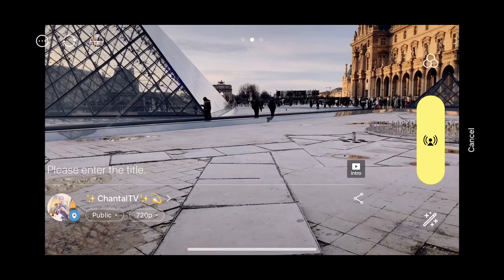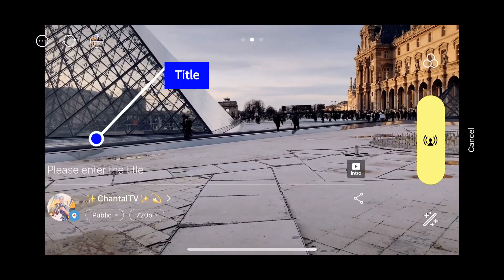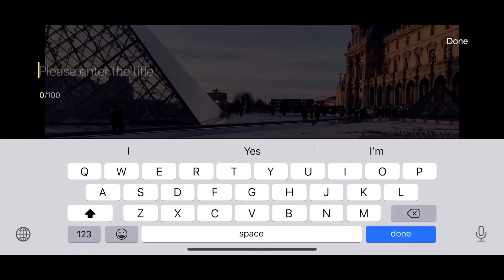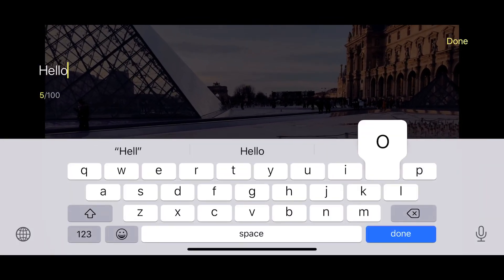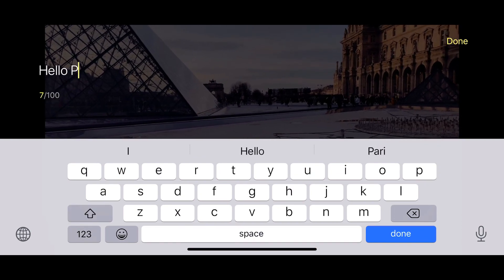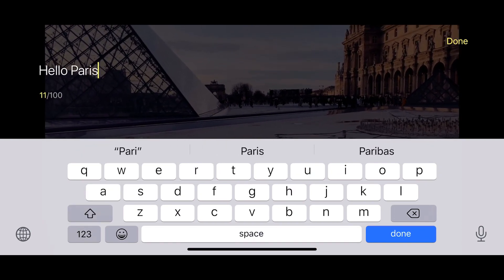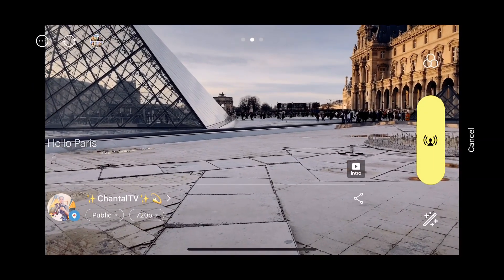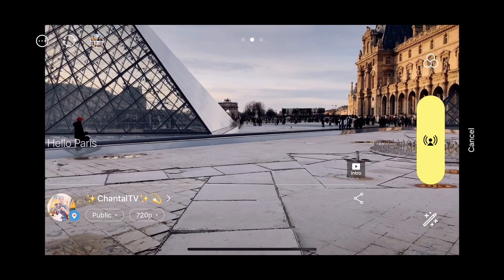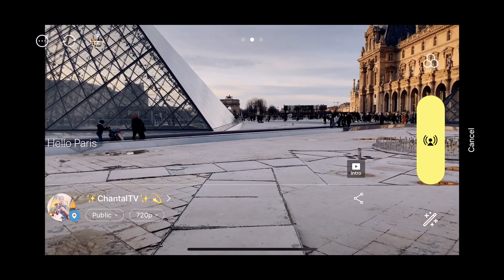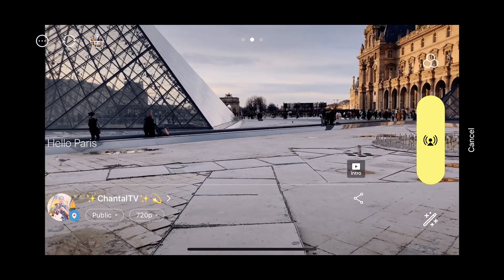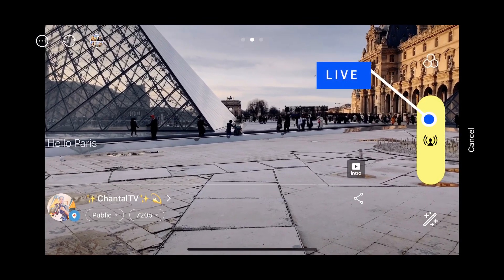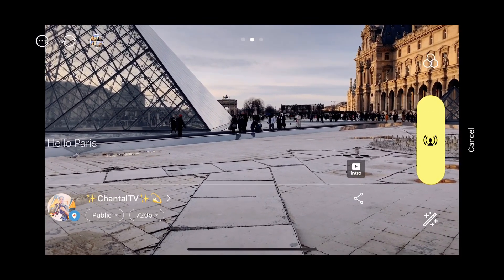Okay, so this is how you can go live. We can put a title just like normal Periscope — 'Hello Paris.' Then I can close it, and basically we can go live. Should we try it? Let's try it — I don't know if it films but let's see.